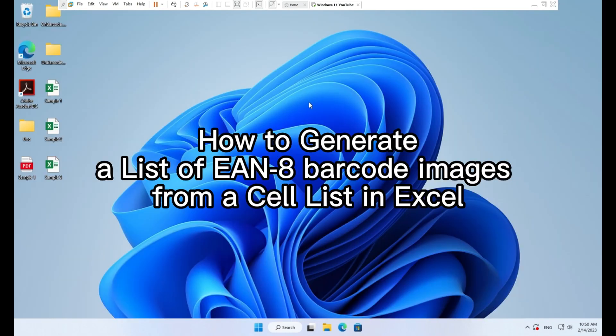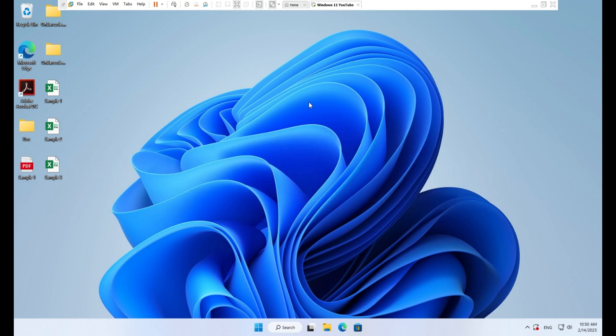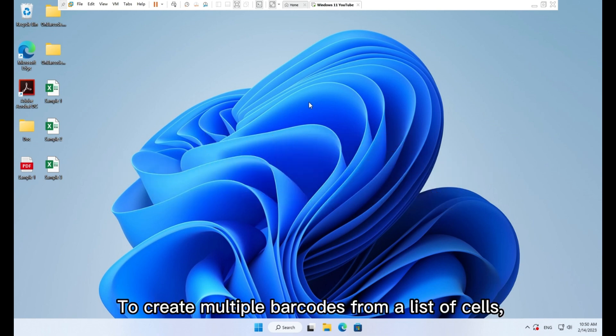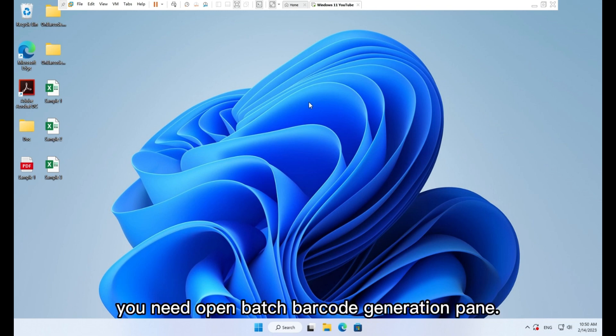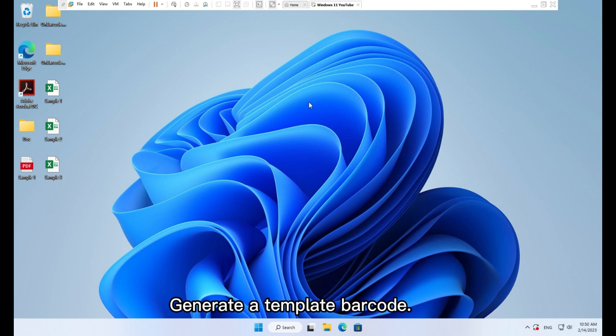How to generate a list of EAN8 barcode images from a cell list in Excel. To create multiple barcodes from a list of cells, you need to open batch barcode generation pane.